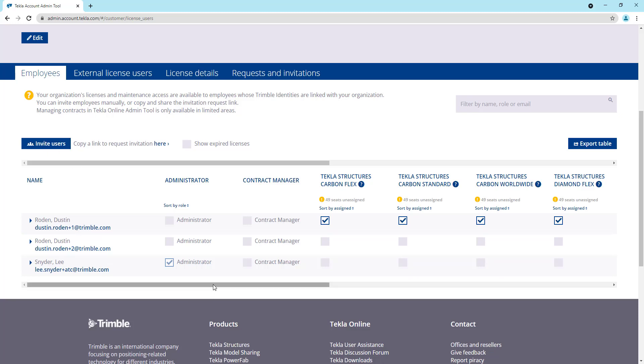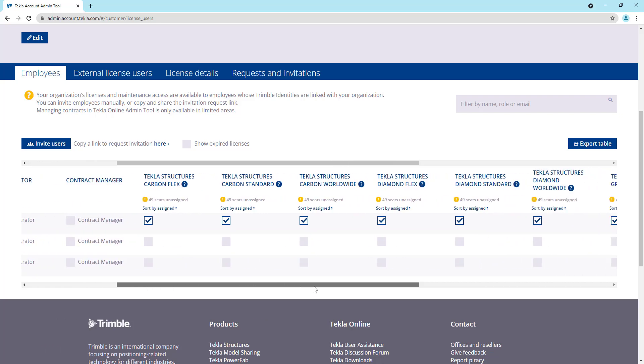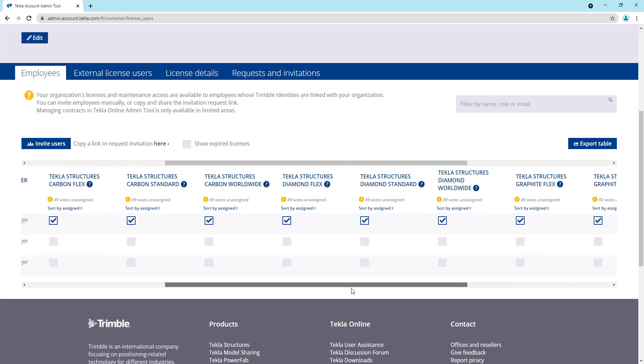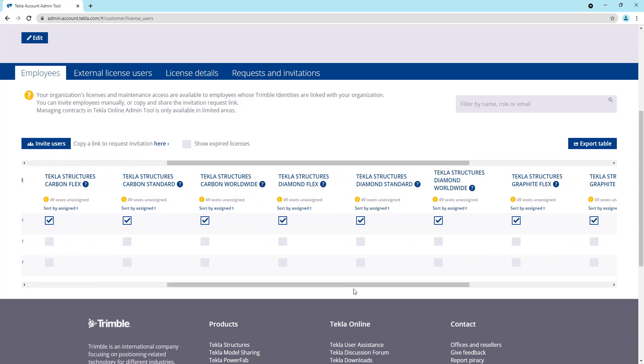So I'll scroll over here so we can see the different licenses that we have access to, depending upon which ones you've purchased. Those will be visible here. In this test account, we have all of these licenses from the carbon, the diamond, and the graphite licenses. And then in all of the different varieties that you can purchase, you can purchase a standard license, a flex, or a worldwide.